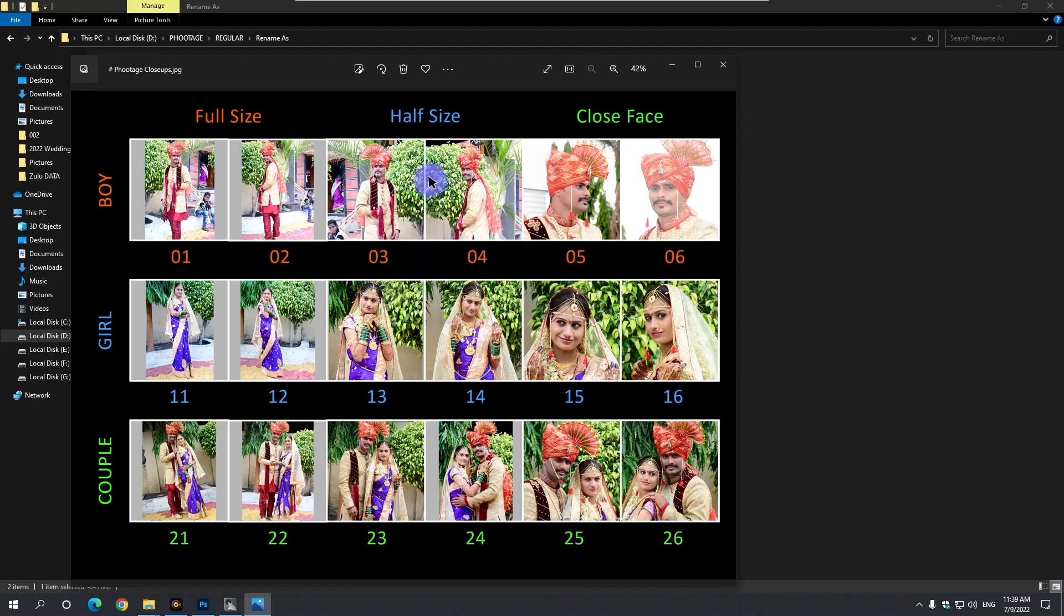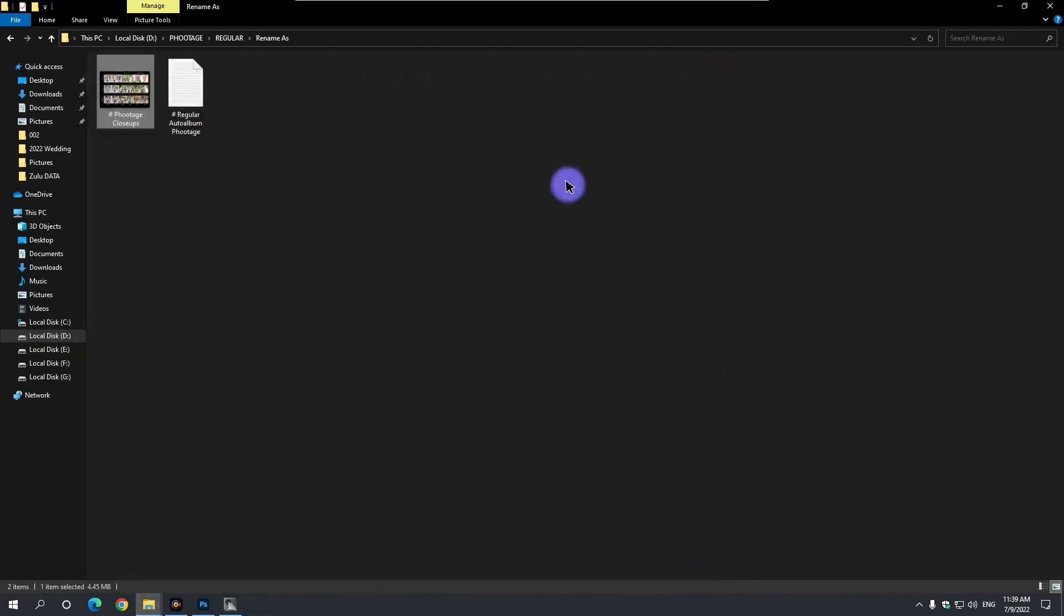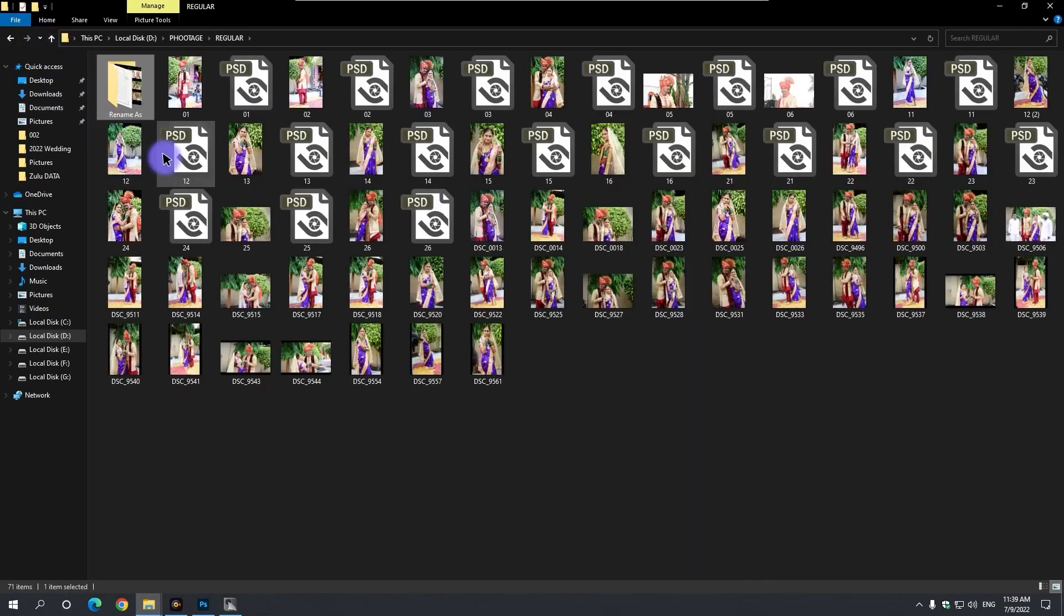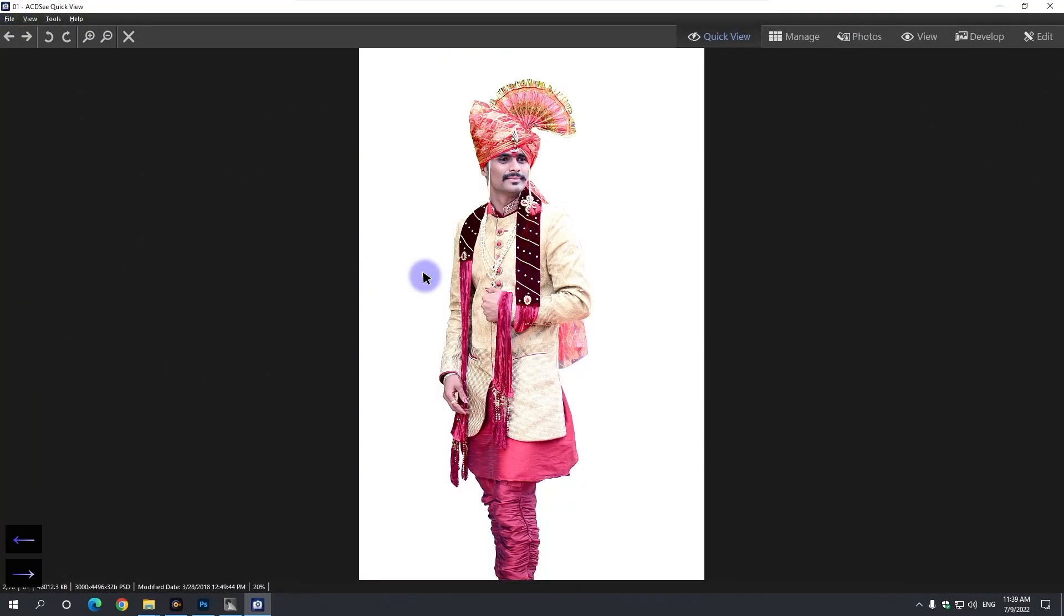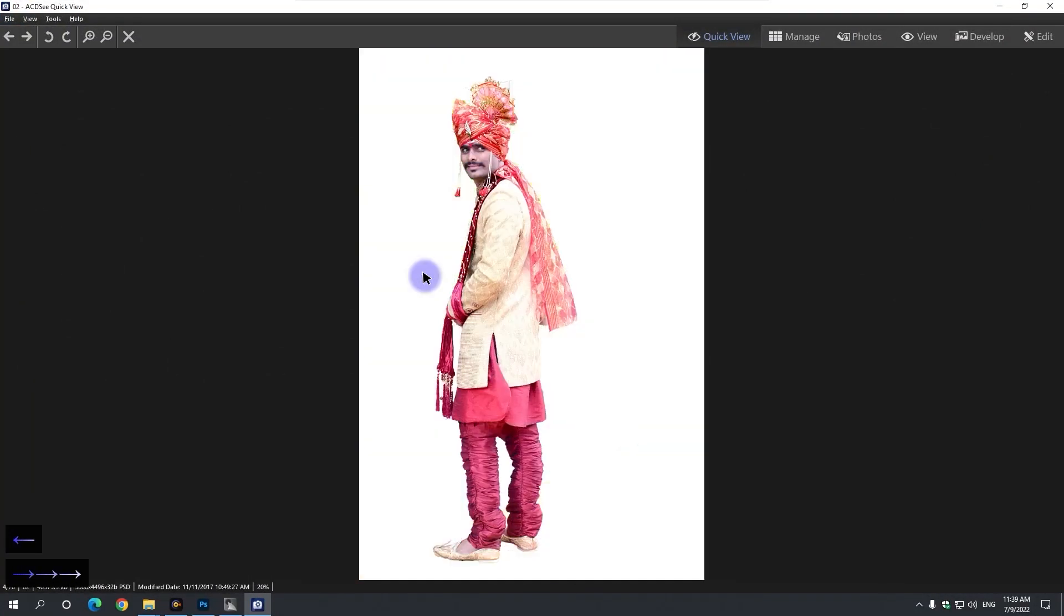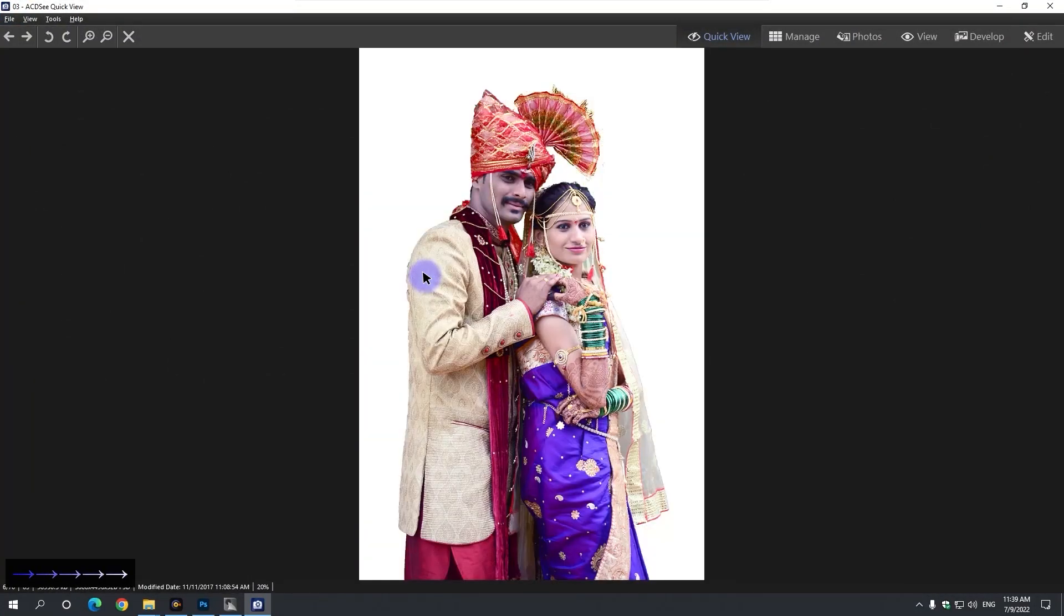Rename the close-up in this way first. Open the entire close-up in Photoshop. Cut the background or if the background is good, save it with the background in PSD format.